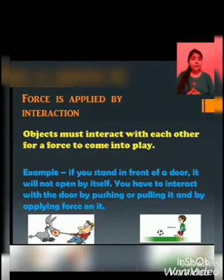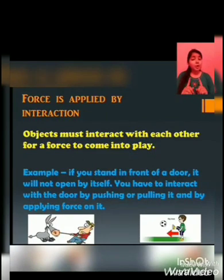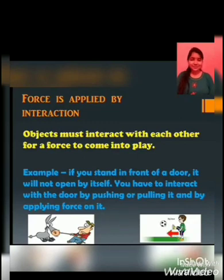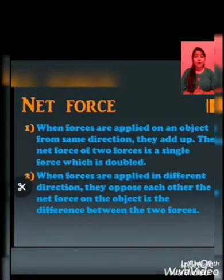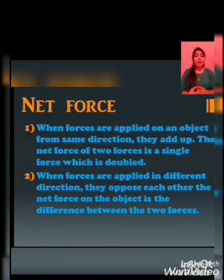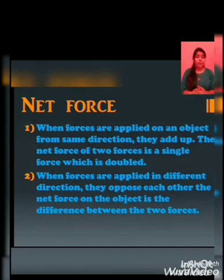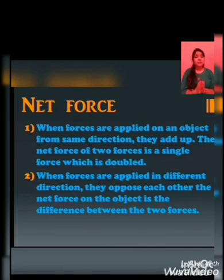For example, if you stand in front of a door, it will not open by itself. You have to interact with the door by pushing or pulling and by applying force on it. Net force: when forces are applied on an object from the same direction, they add up. The net force of the two forces is a single force which is doubled. When forces are applied in different directions, they oppose each other, and the net force on the object is the difference between the two forces.